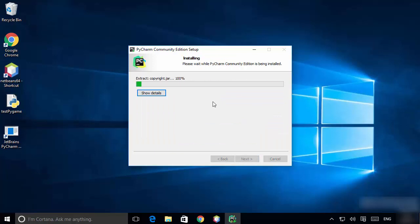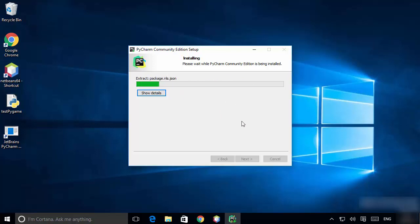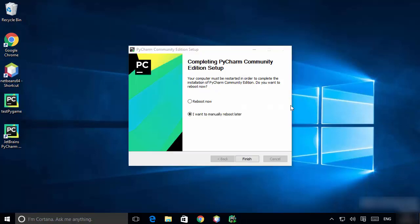Click Install to start the installation of PyCharm on Windows 10. It's that easy to install PyCharm. Just wait for the installation to complete, then we are going to open PyCharm IDE.